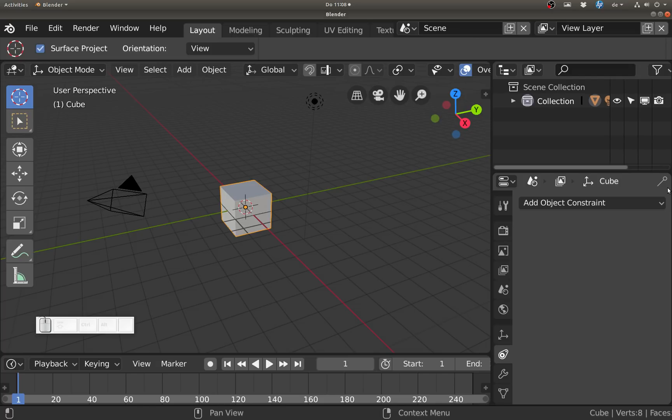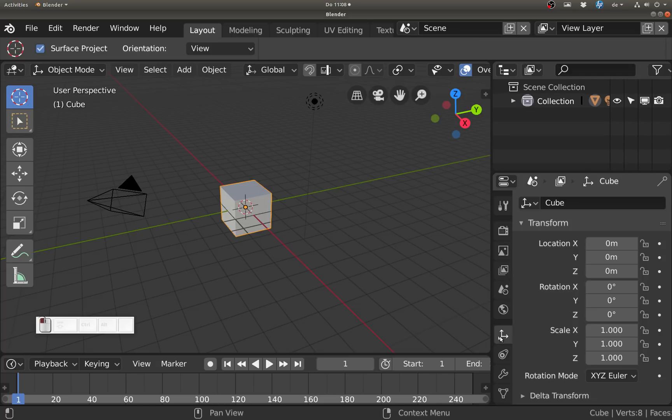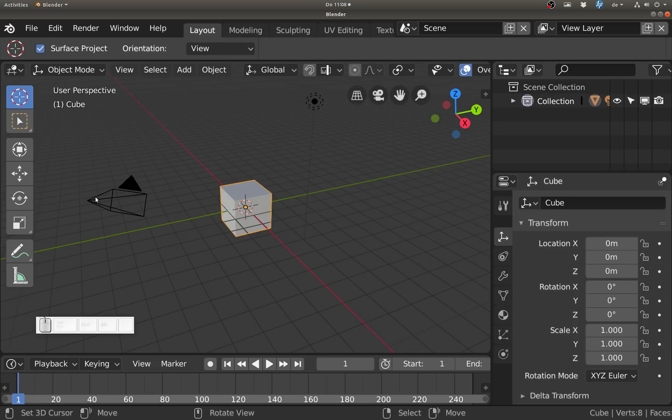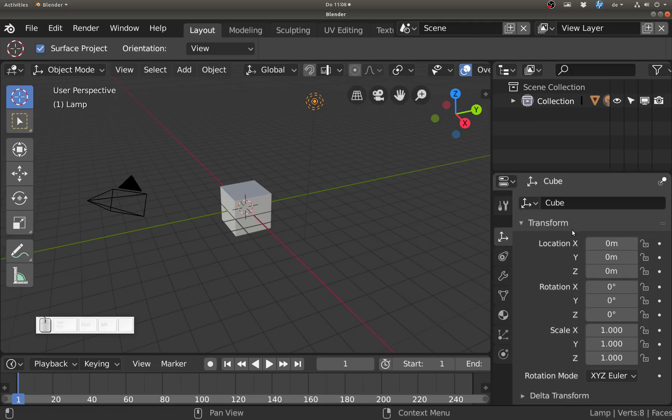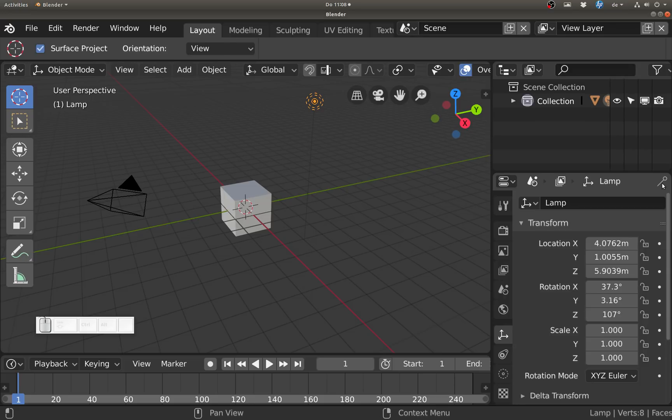By the way, if you don't know what pinning is, if I have this data here and click this pin, then if I select anything else the data will stay. It will still show me the data of the cube even though I have the lamp selected. Let me unpin this and now you see it switched over to the lamp data.